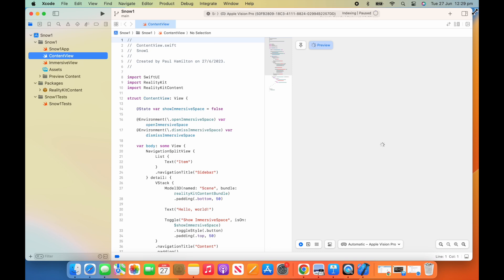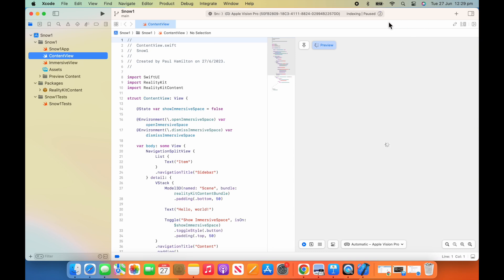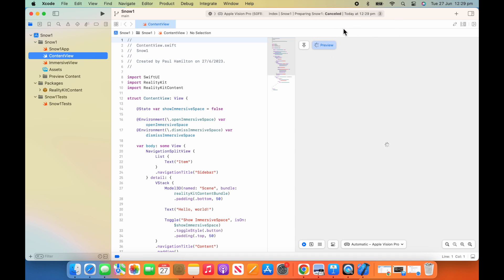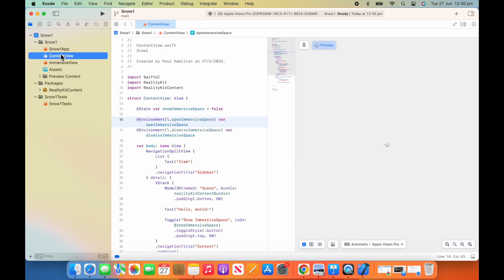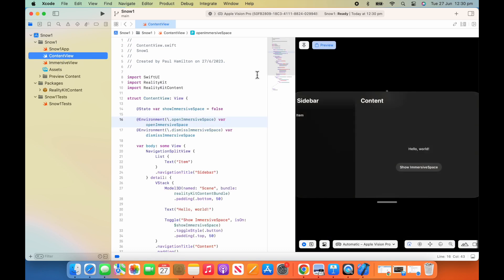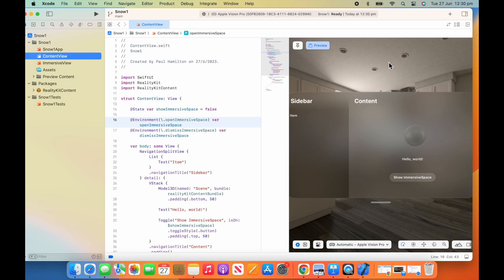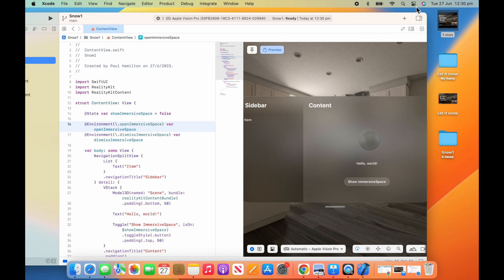Don't get overwhelmed by this — we're only going to be touching a few things today. At the top you can see all of our builds happening; give that plenty of time to build out. Be really patient with it — it takes a little while to load things. We're only going to be touching a few things on the left-hand side. We'll definitely be looking at our content view and our immersive view. It gives a little bit of a preview on the right-hand side.